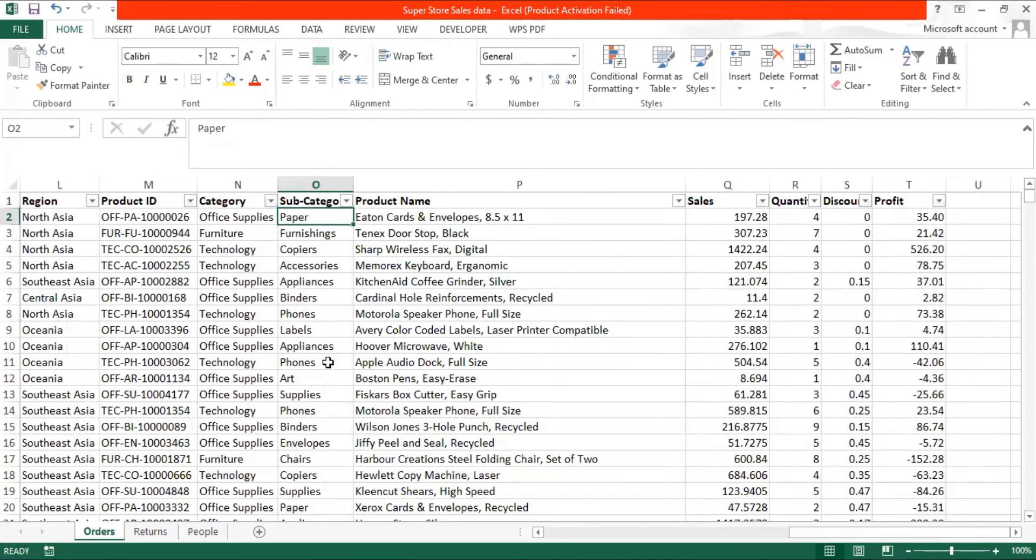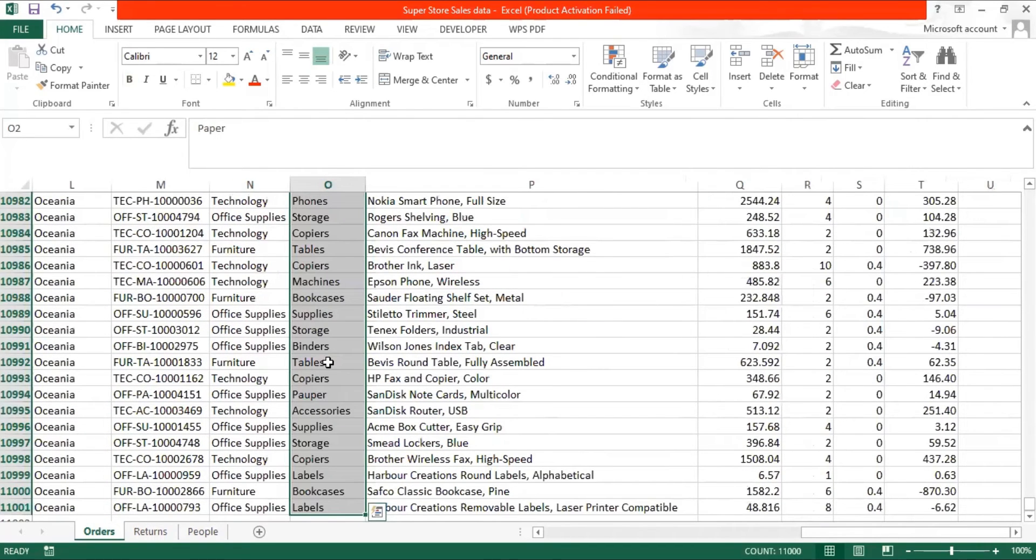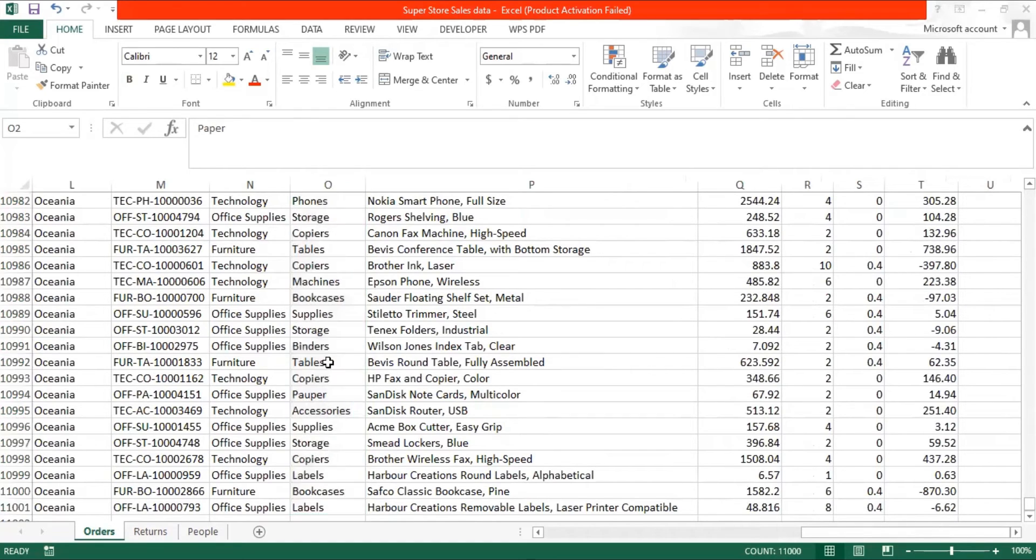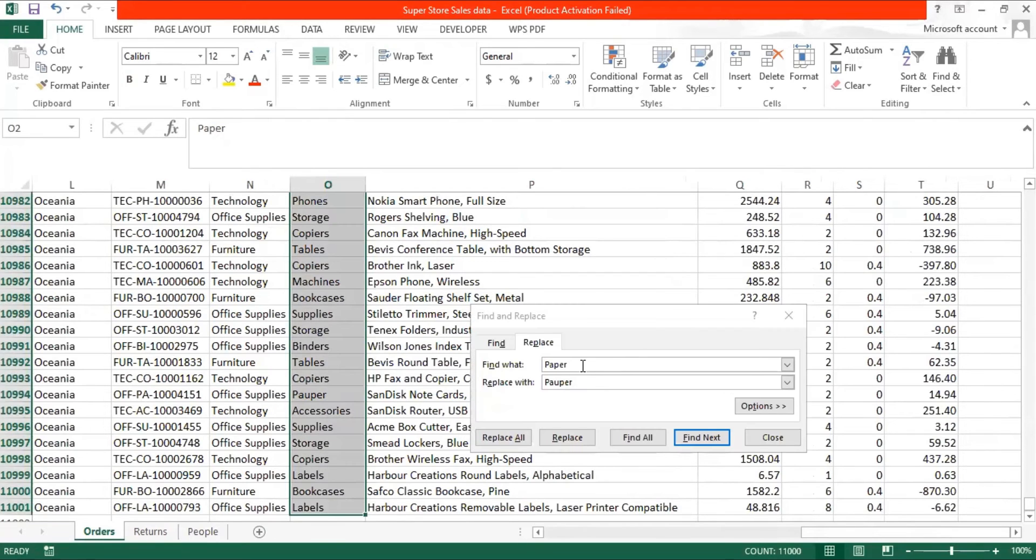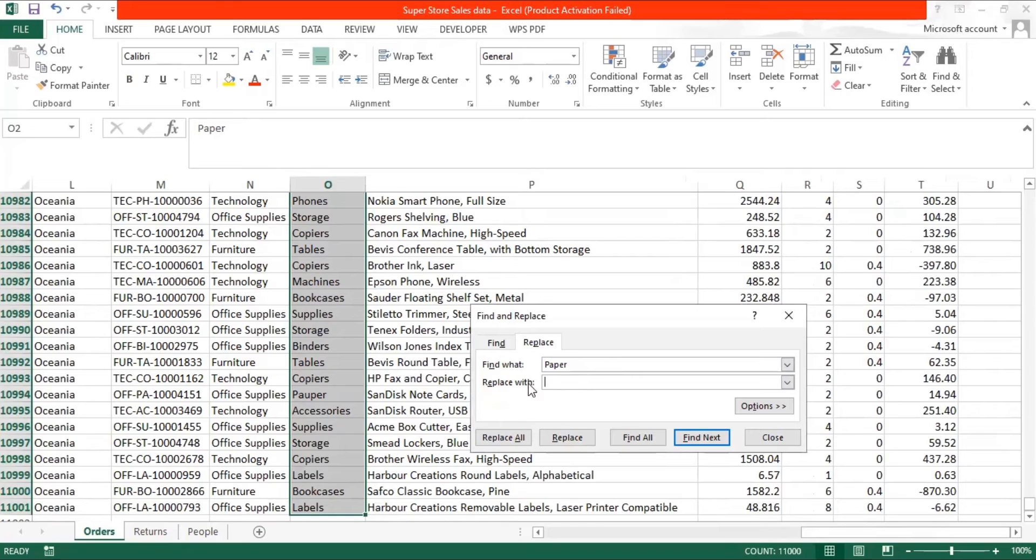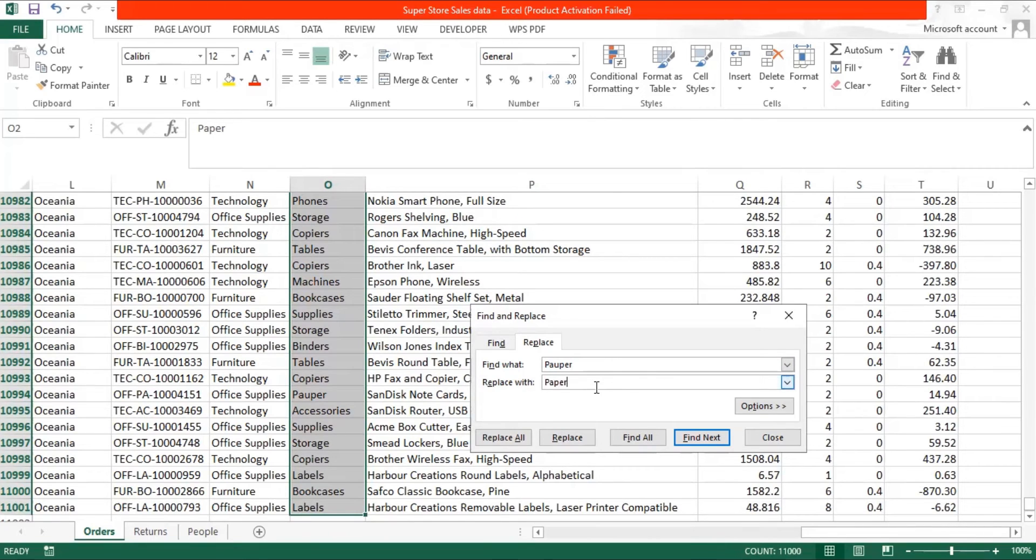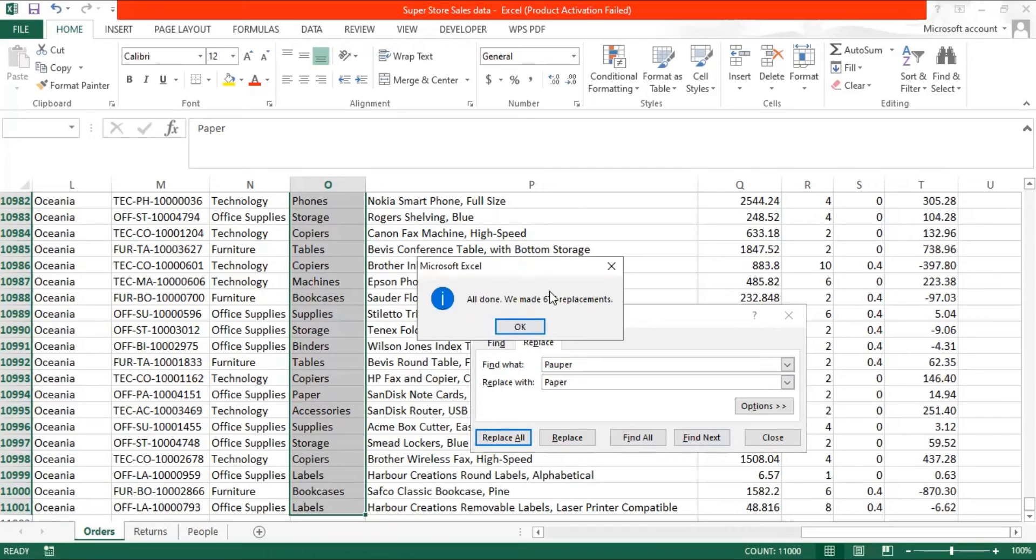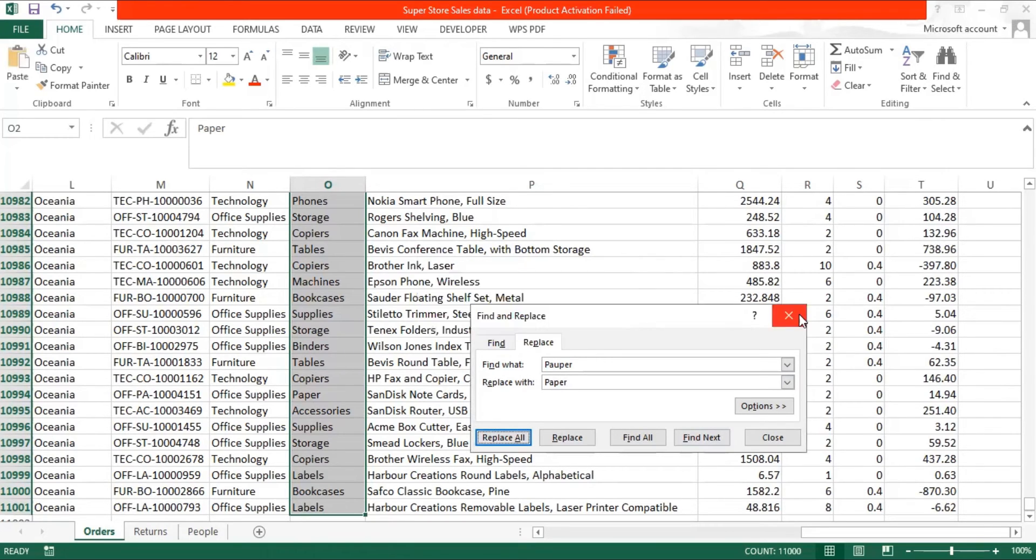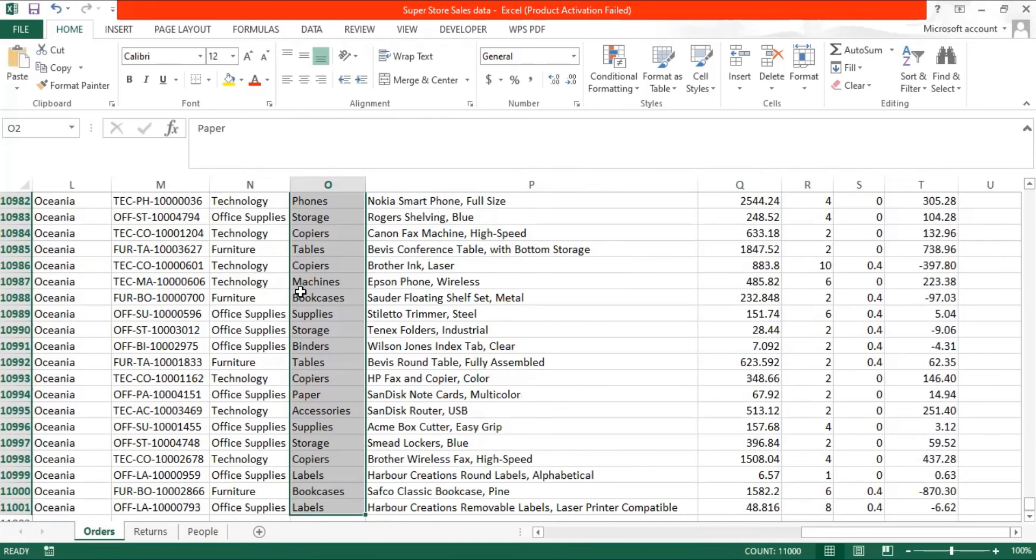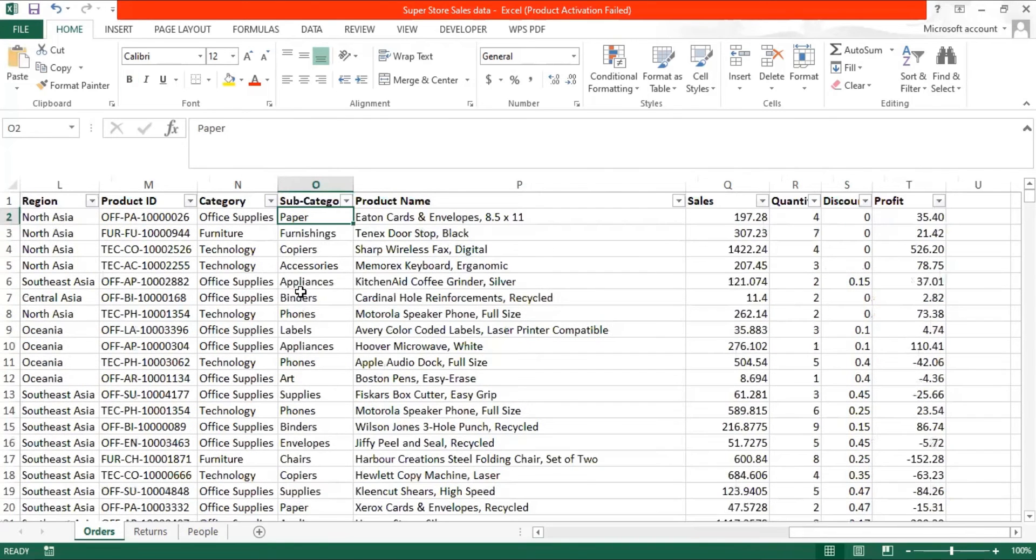We select the column, click on Ctrl H and write that we want to change or replace popper to paper. We click on replace all and it shows that 676 replacements were made. So that's how find and replace function will help us in treatment of such kind of data types.